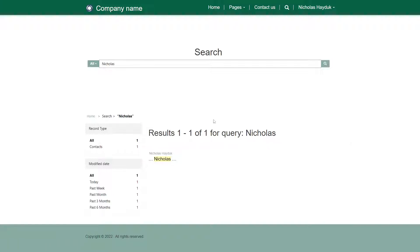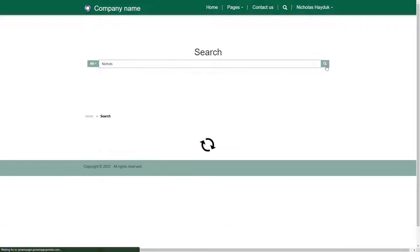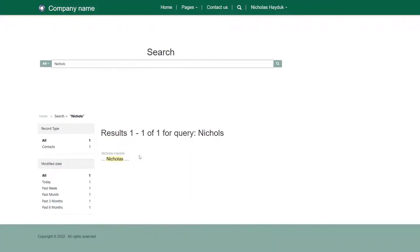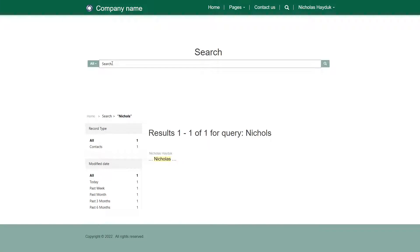First, there is spell checking. If a user misspells a word, the search will do its best to return results based on the correct spelling. It can also recognize common abbreviations and acronyms, like CORP for Corporation, and MS for Microsoft.